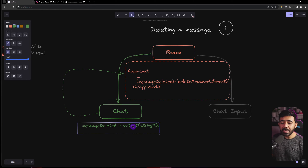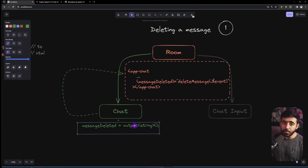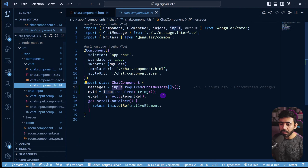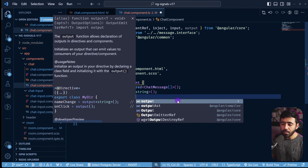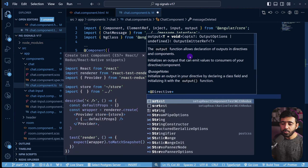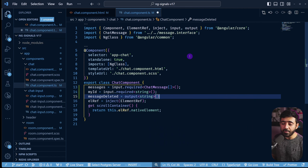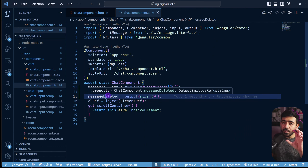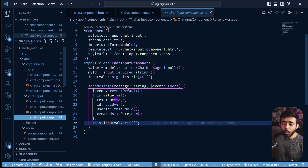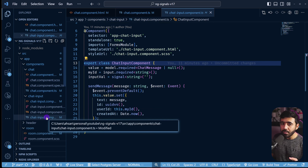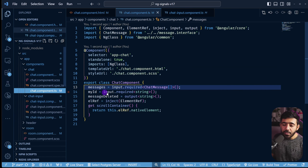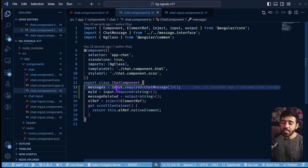In the Chat component TypeScript, we declare `messageDeleted = output<string>()`. The `output()` function comes from `@angular/core`. The reason for using the function-based `output()` rather than the `@Output()` decorator is API consistency — `input()`, `model()`, and `output()` are all functions, giving a uniform signal-based API.